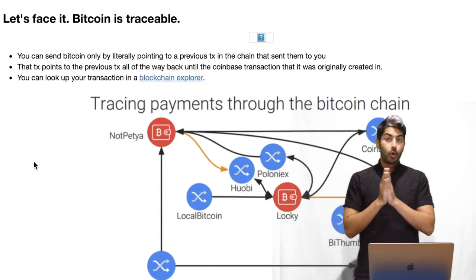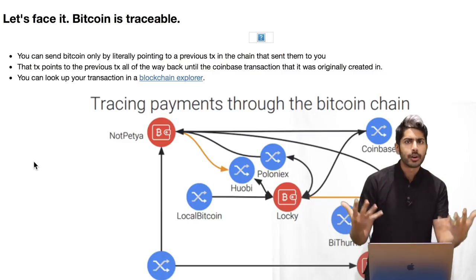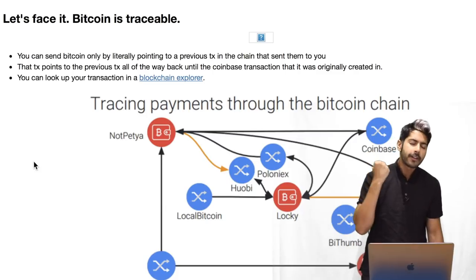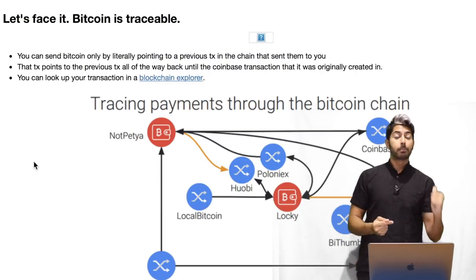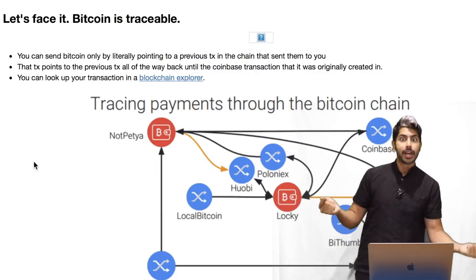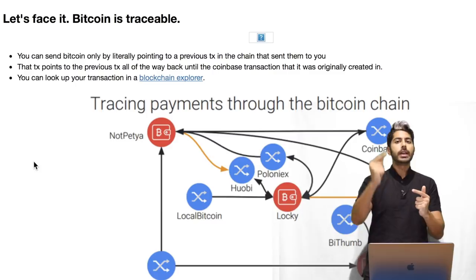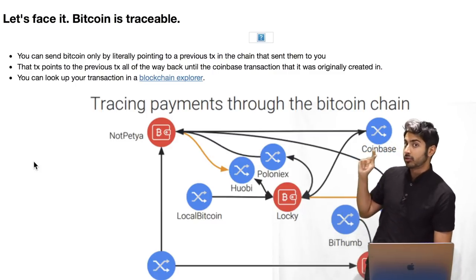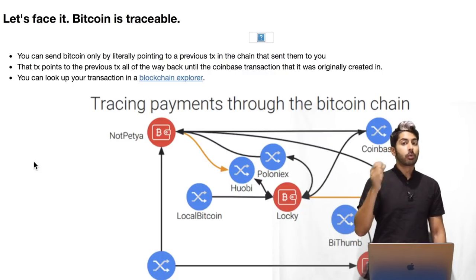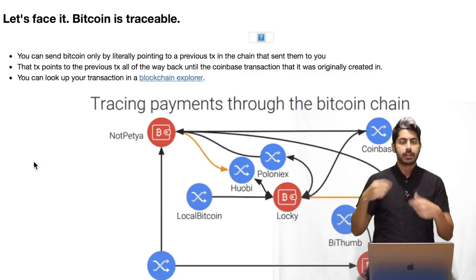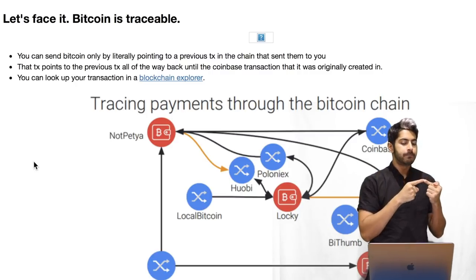A lot of the hype around Bitcoin was that it's a pseudonymous currency — no third party, no bank, you own your currency and your assets. But the truth is that Bitcoin is very, very traceable. You can send Bitcoin by only pointing that transaction back to a previous transaction in the chain of blocks — a blockchain. Your transaction, when you make one in the Bitcoin network, points back to every transaction that came before it, all the way back to the Coinbase transaction — that transaction that occurs when a miner receives a reward for mining. You can trace any transaction back all the way to the Coinbase transaction, and you can look up any transaction in the blockchain explorer.